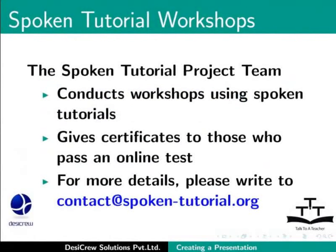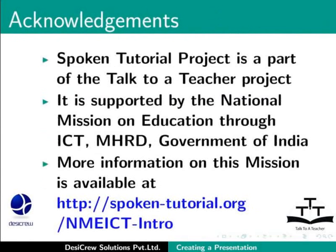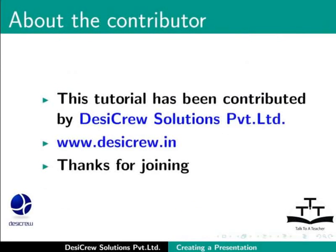For more details, please write to contact at spoken-tutorial.org. Spoken tutorial project is a part of the Talk to a Teacher project. It is supported by the National Mission on Education through ICT-MHRD Government of India. More information on this mission is available at spoken-tutorial.org slash mmeict-intro. This tutorial has been contributed by DesiCrew Solutions Private Limited. Thanks for joining.